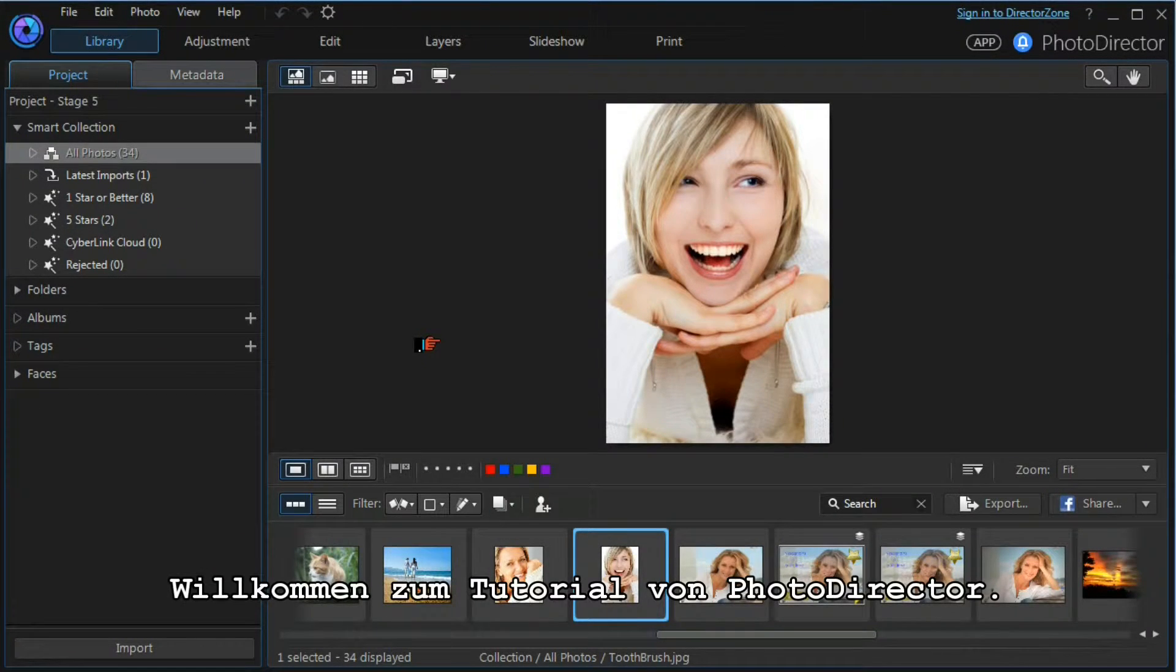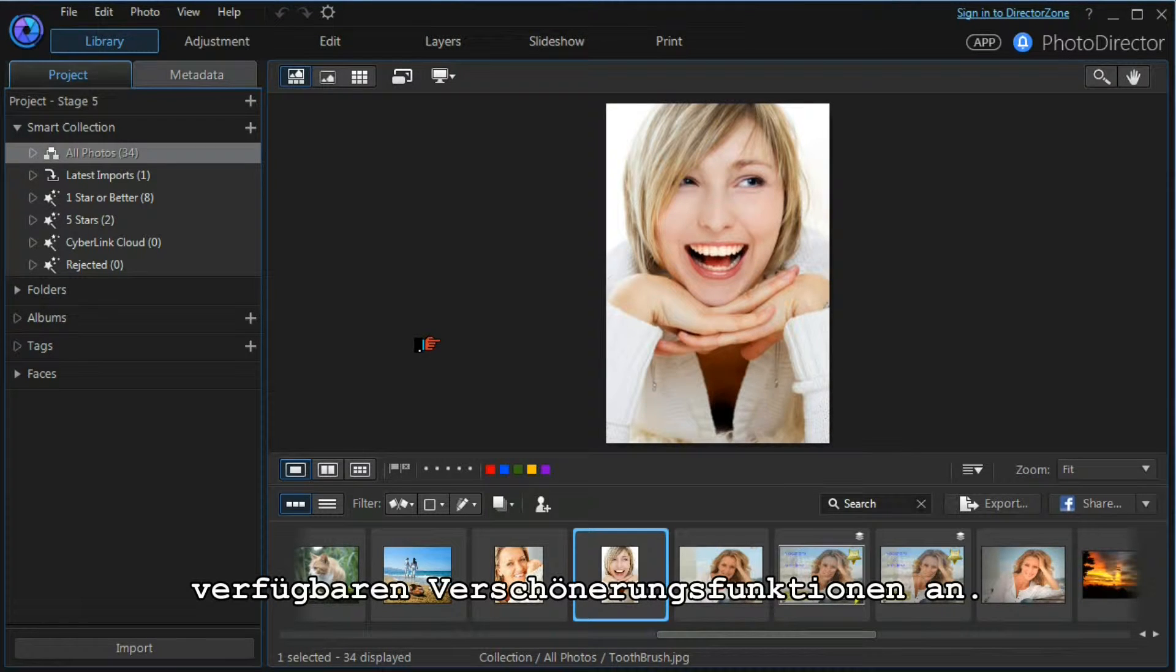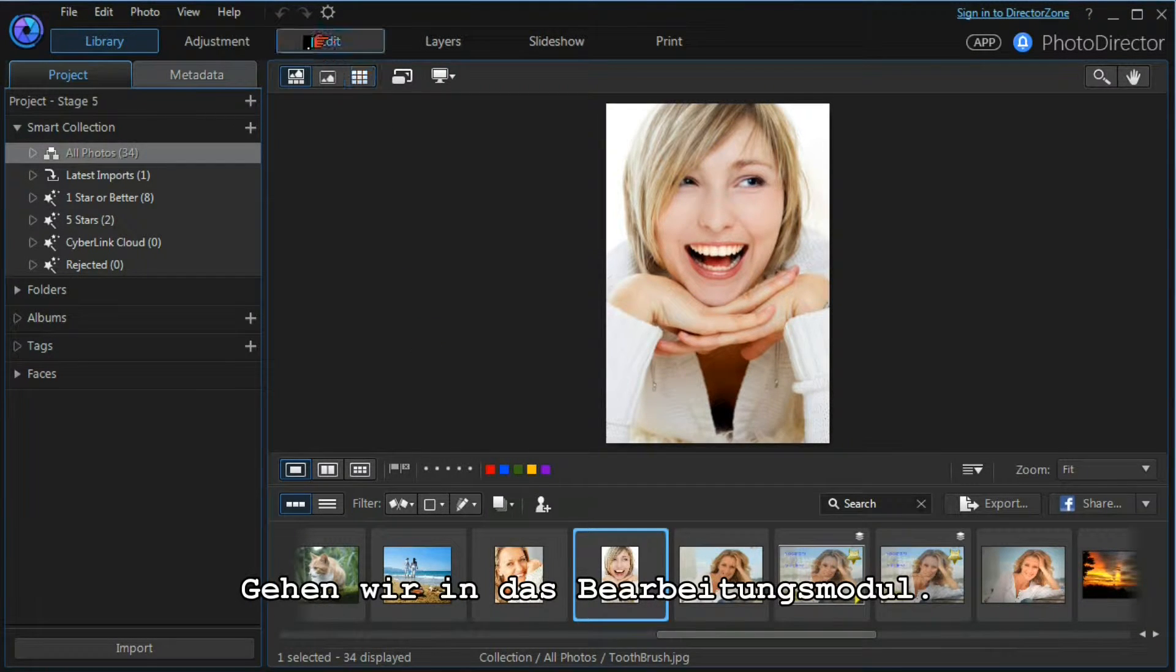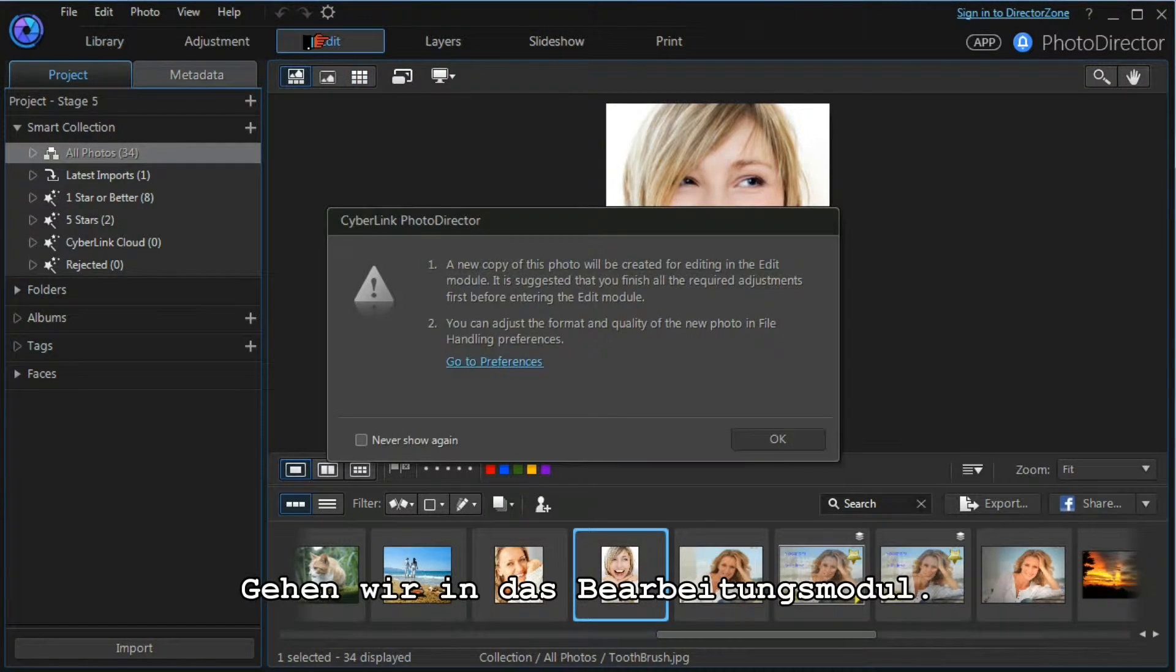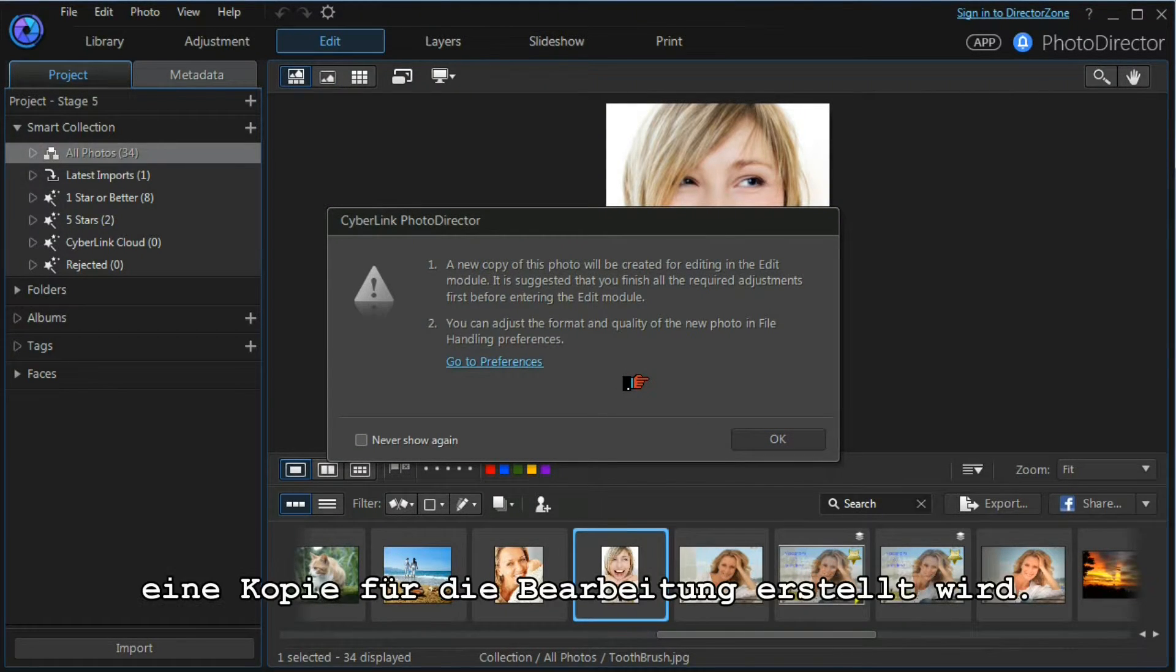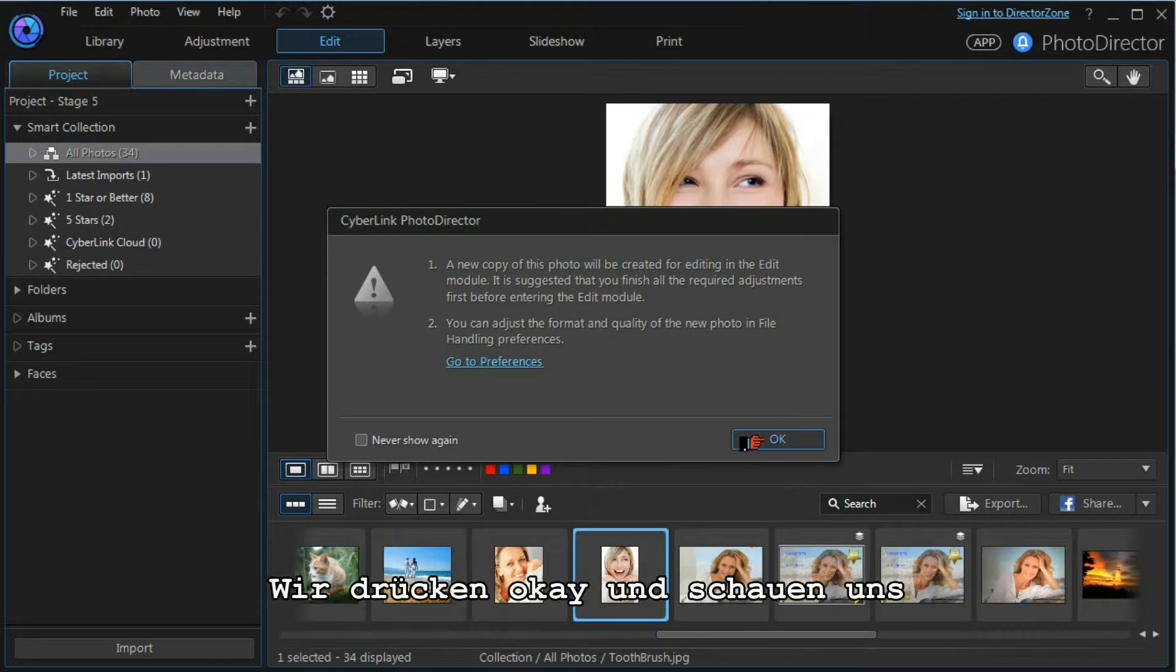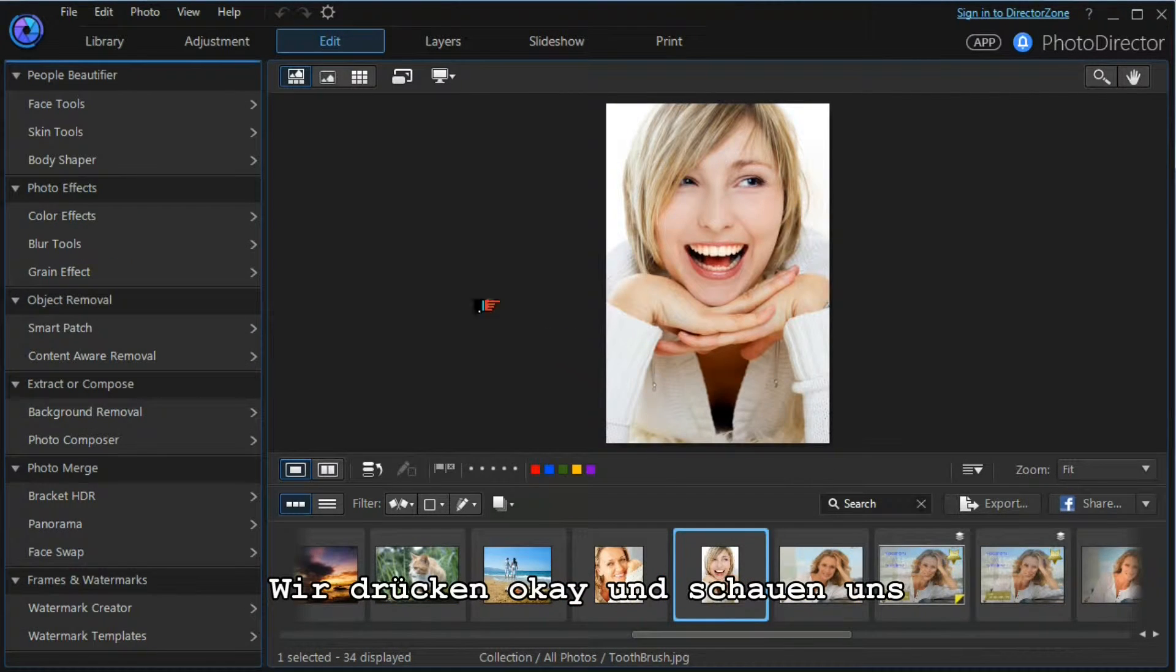Hi and welcome to Photo Director. Today we're going to look at some of the beautifier tools that are available to us. So let's move into the edit module. Firstly, Cyberlink will tell us that a new copy of the photograph will be created for editing. We press OK.